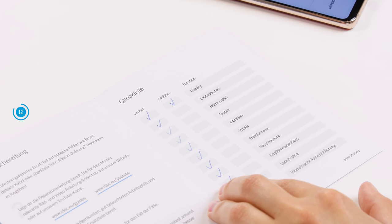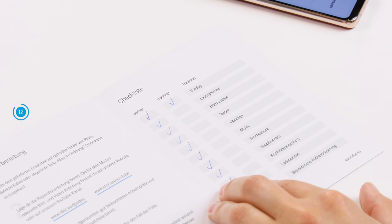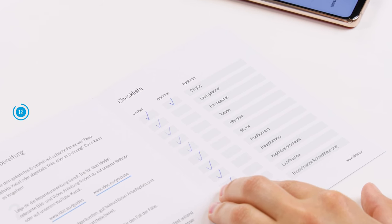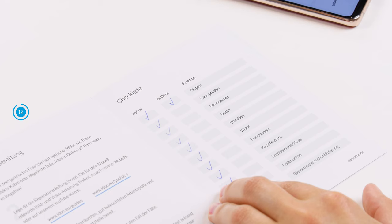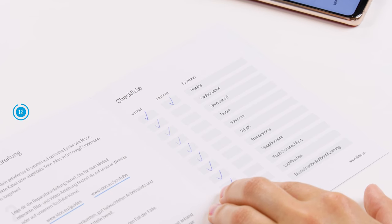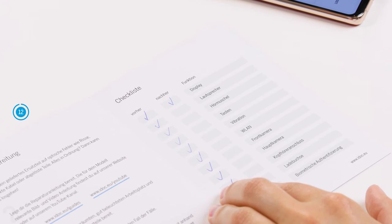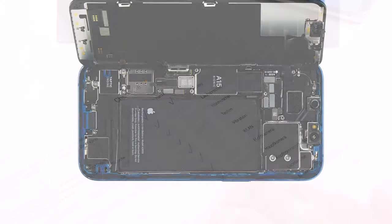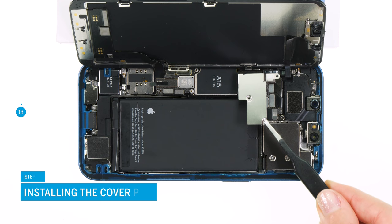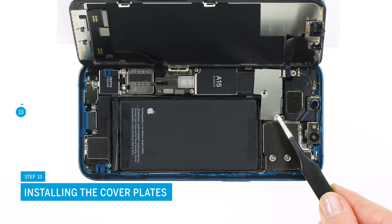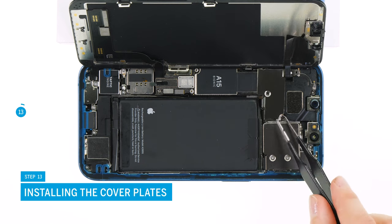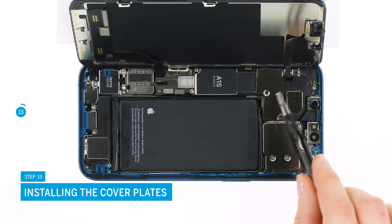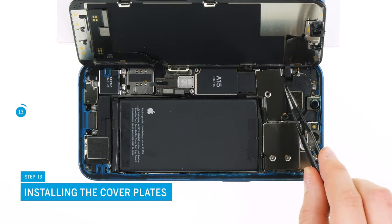If something does not work properly, check again if all components are connected and screwed correctly. If everything is okay, you can continue by placing back the cover plates over battery and screen connectors.